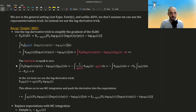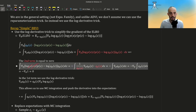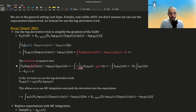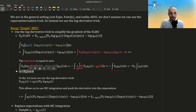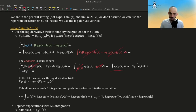The first term doesn't depend on theta at all so it just cancels. The second term: the minus becomes this, the derivative of the log becomes one over what's inside the log, and then it's the inner derivative. So these two cancel and we get this result. We can switch between the integral and the gradient using Leibniz rule in reverse. This is a valid distribution so it integrates to one, and the gradient of one is just zero, so this whole thing cancels out.